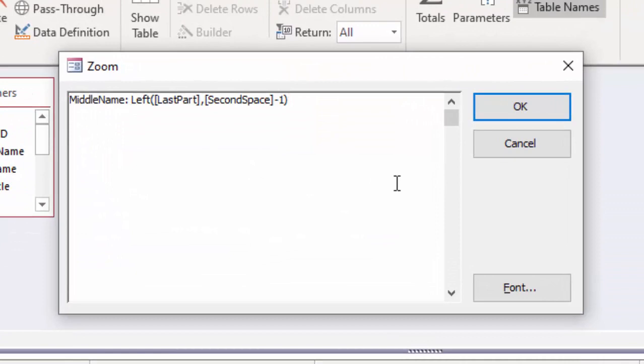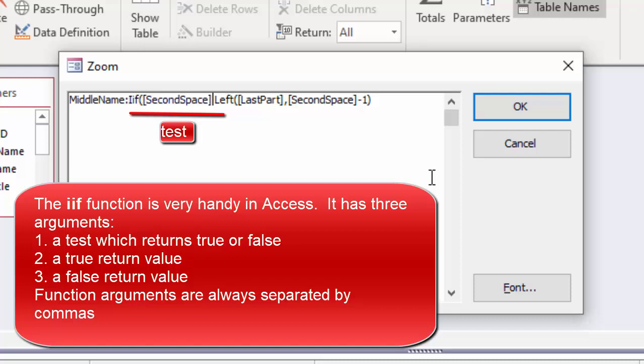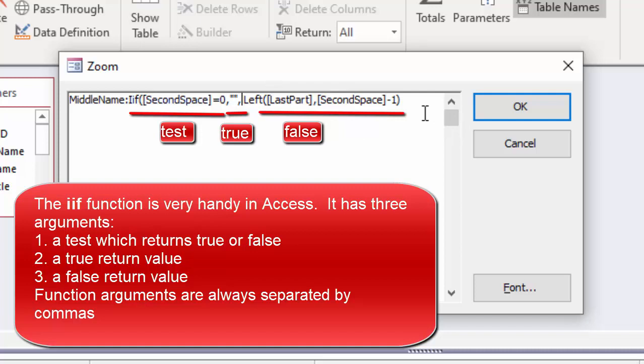In Access the if function is IIF. I'm going to have to check if the second space is equal to zero, then there is no middle name. And I'm going to indicate that with simply quote, quote. If the second space, though, is not equal to zero, the second part of this function will calculate and we will figure out the left most characters in that last part before the second space.